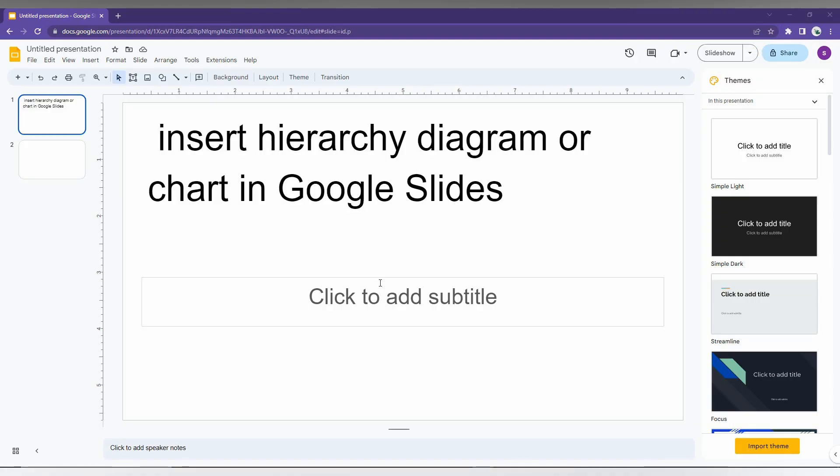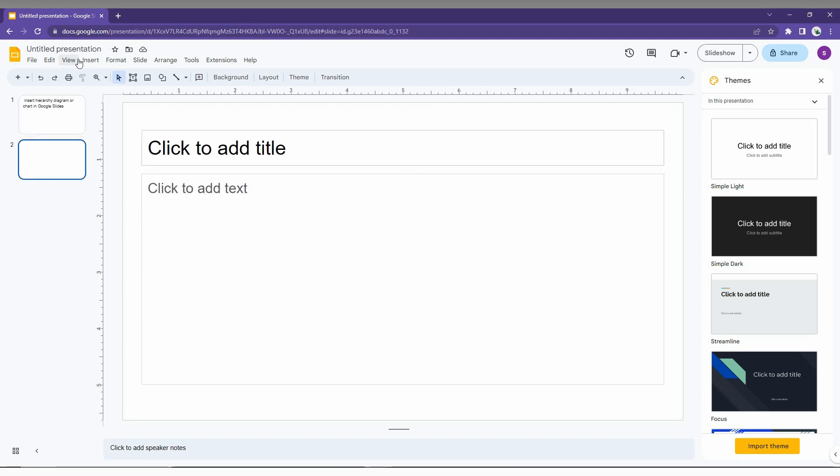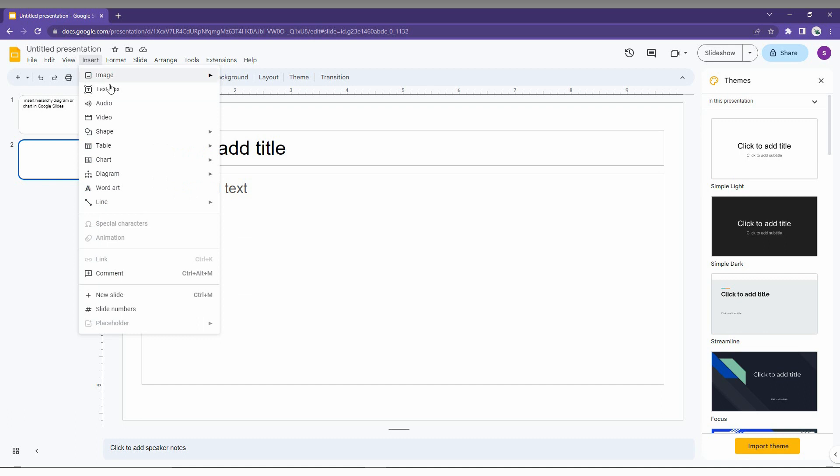So how to insert the hierarchy diagram or hierarchy chart on your Google Slide? I am just going to show in this short video. First of all, go to the Insert option here and just click on the Diagram option.